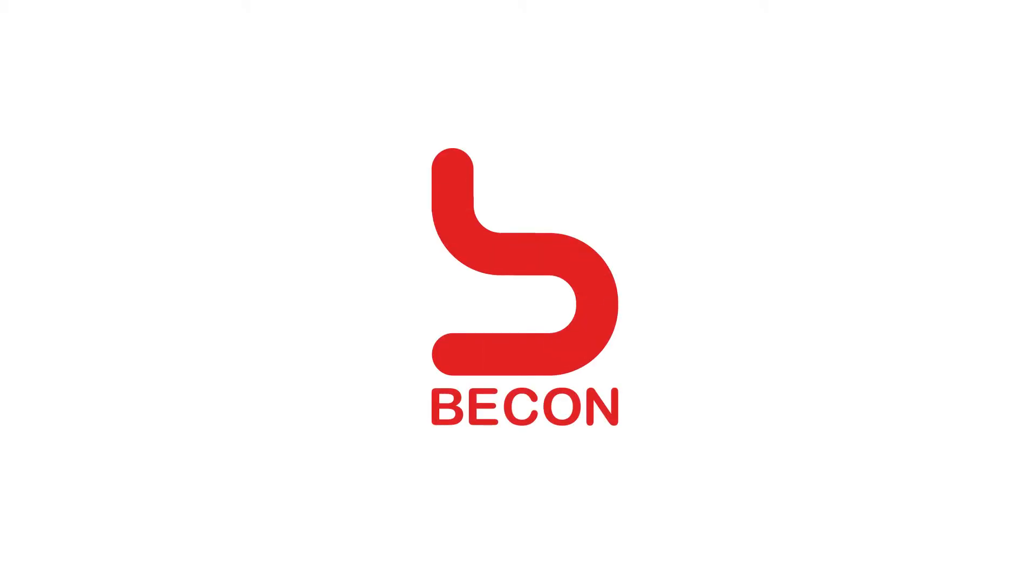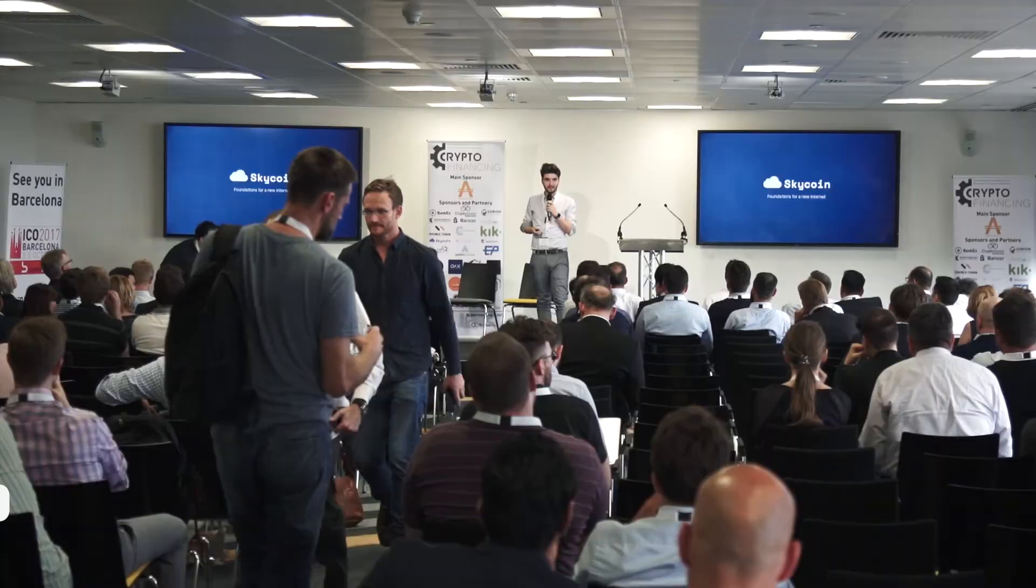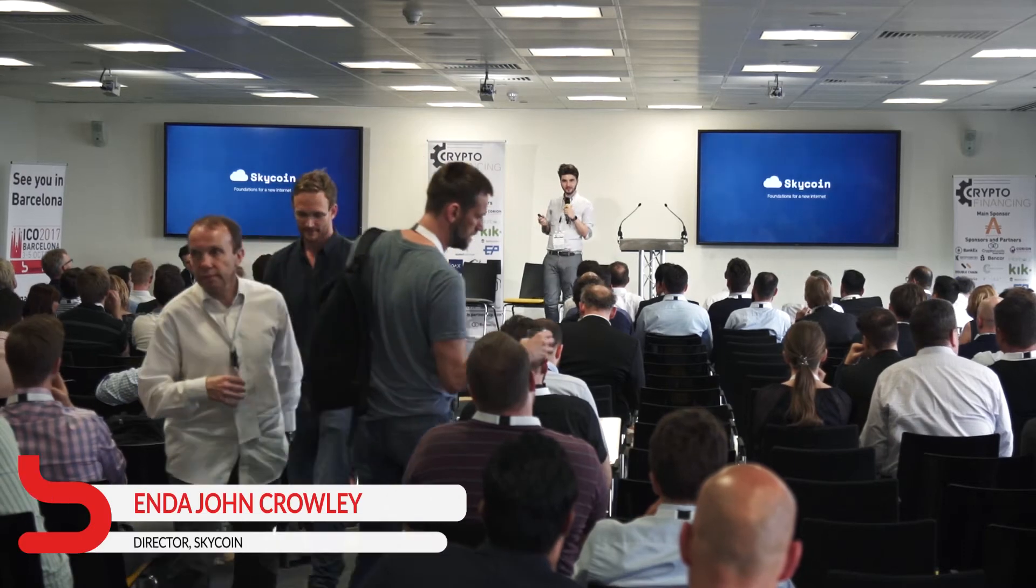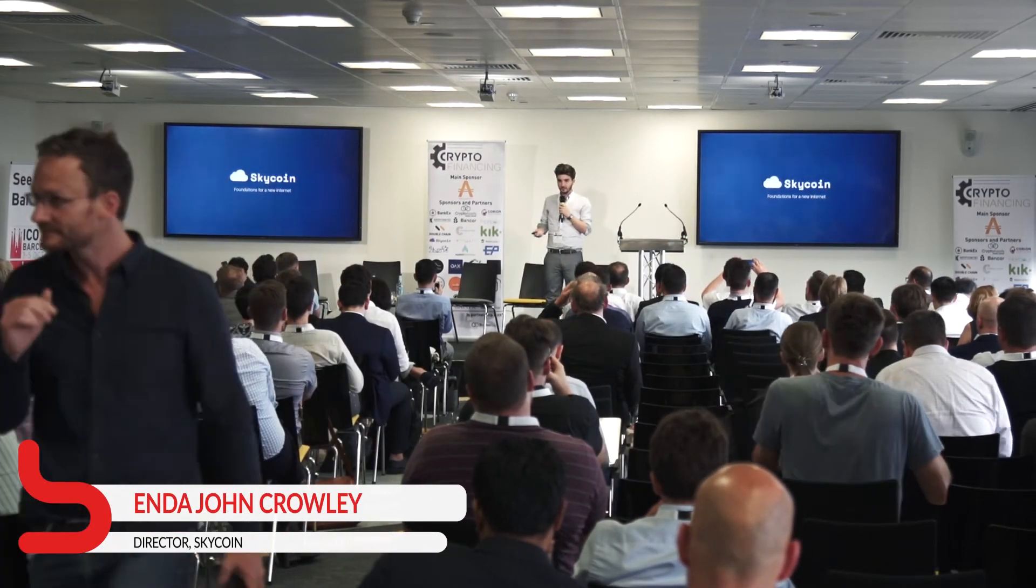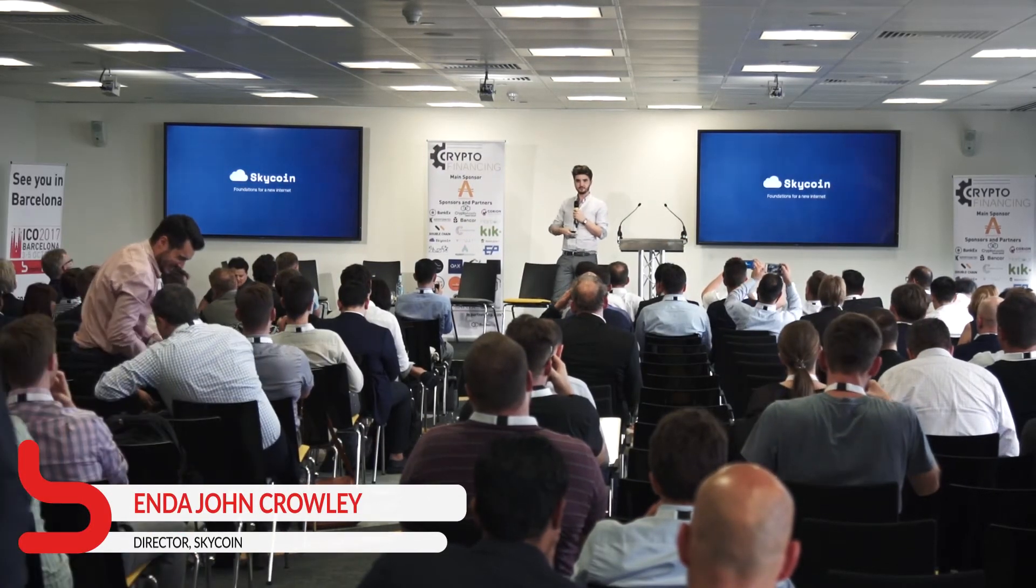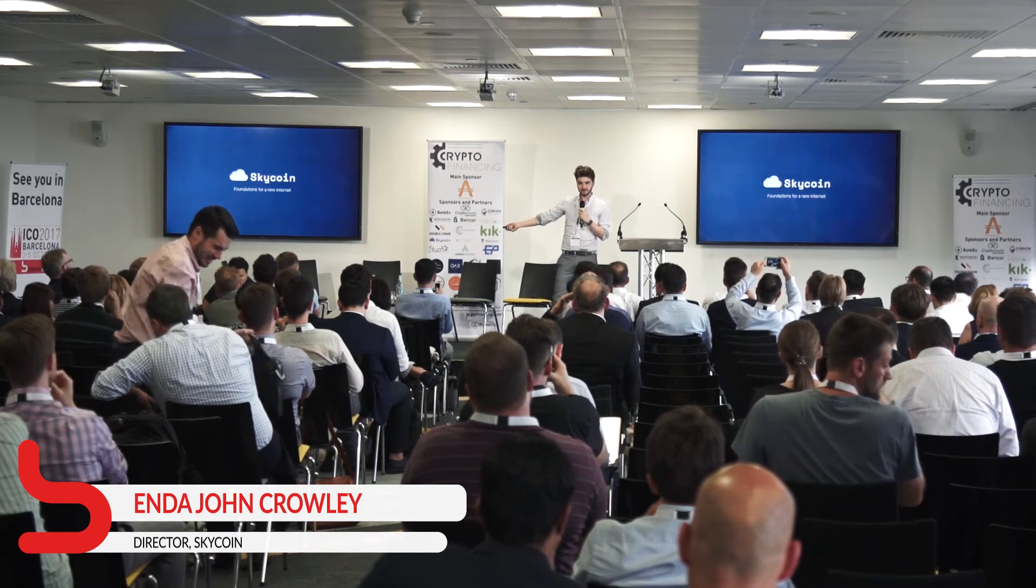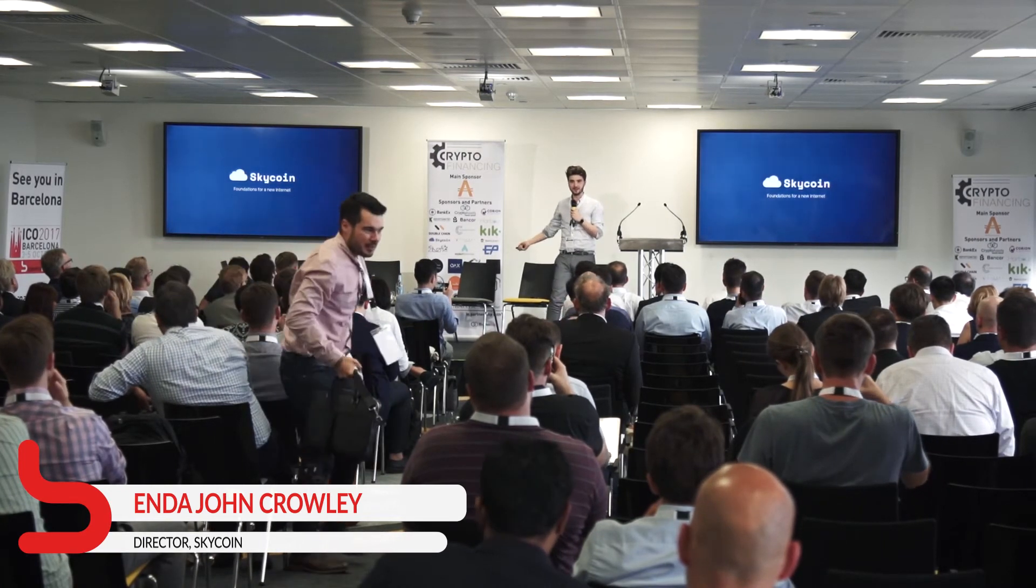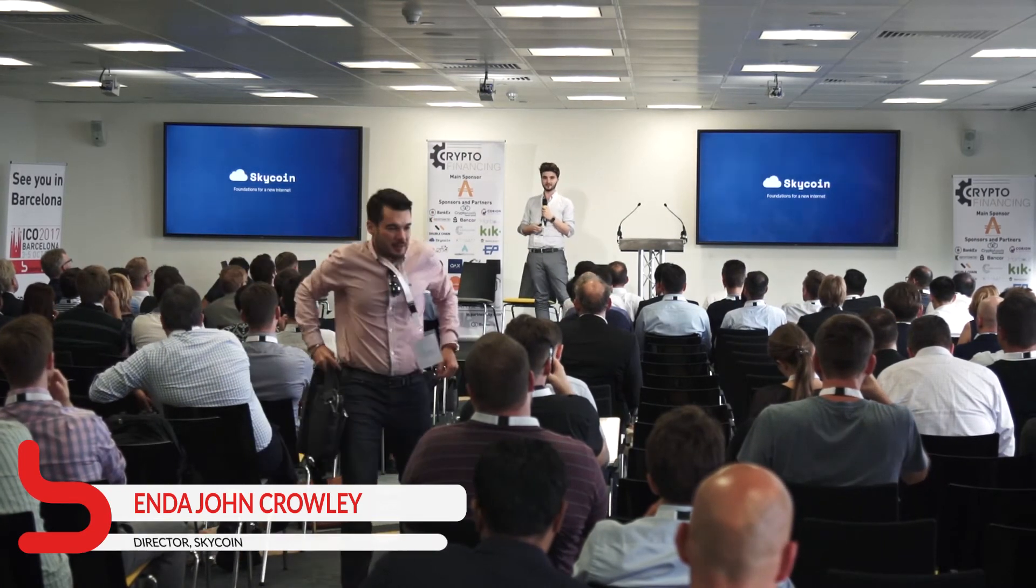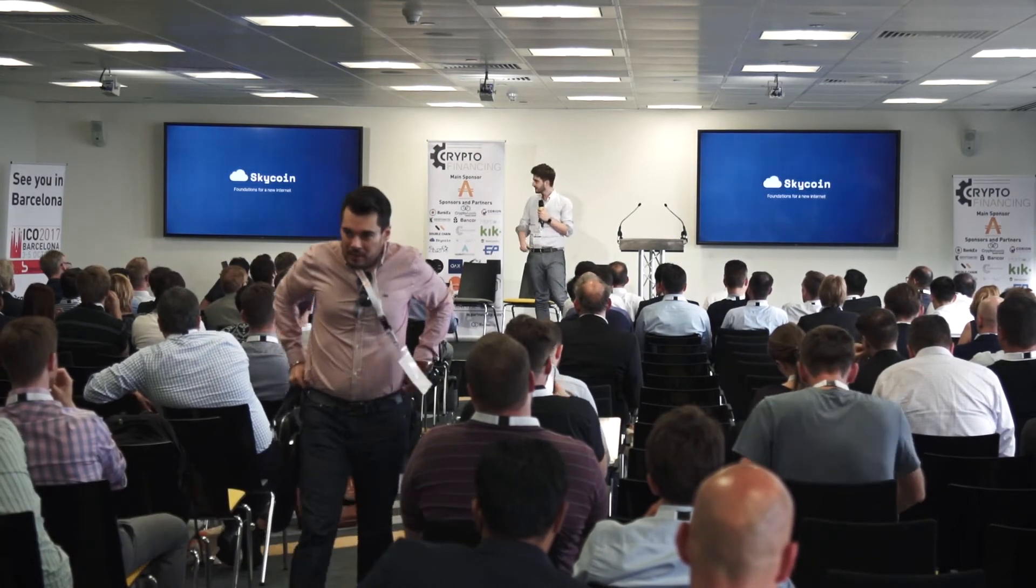This is death by PowerPoint, so I'll try to make this as quick as possible. We're Skycoin, we're part of the Sky Ledger. Jane has spoken to you about this earlier, so we get to spend lots of time in China and hang out with the wonderful Jane.